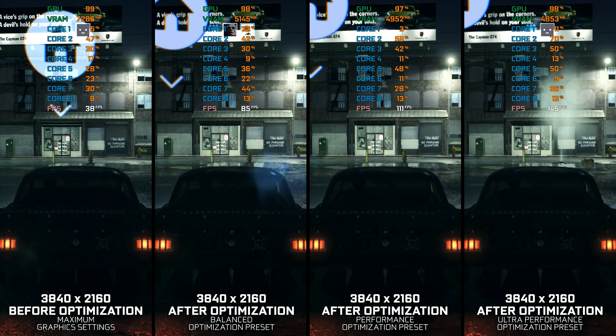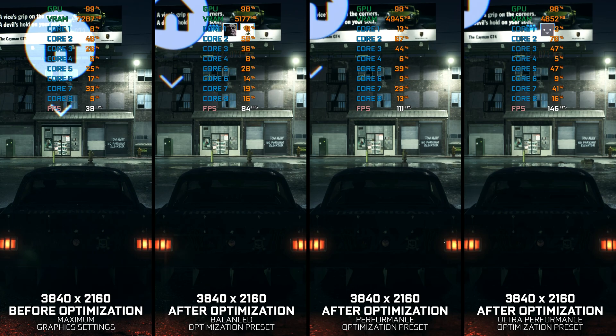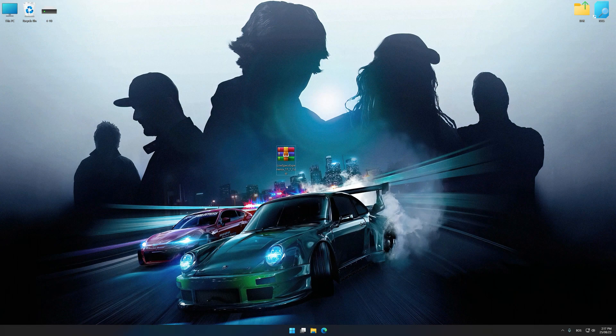Instead of turning this video into a traditional benchmark for specific PC hardware, let's see how we can optimize the settings and see how much performance we can save. Before we proceed with the optimization process, download and install Low Specs Experience. The download link is available in the video description. Low Specs Experience is a PC video game optimization solution that I developed, allowing you to optimize your favorite PC games for maximum performance.